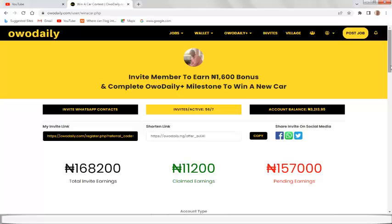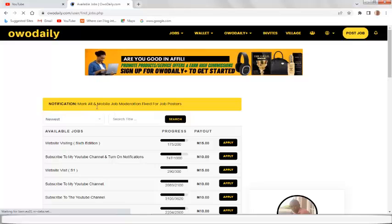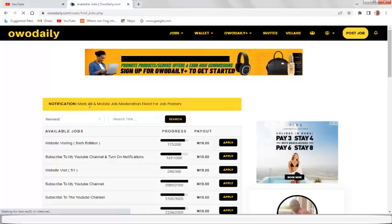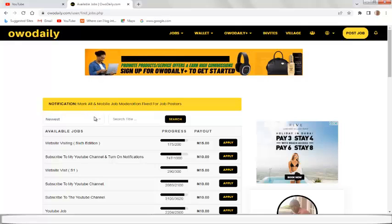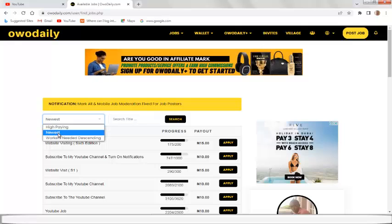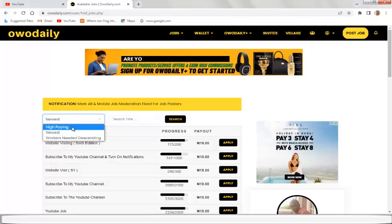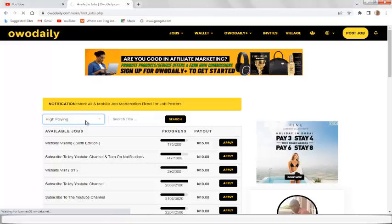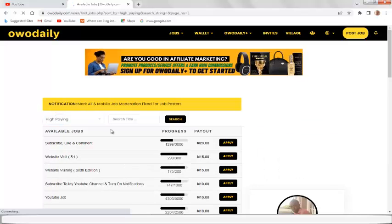If you have not yet signed up, use the link in the description below, register an account with a 3,000 Naira one-time payment and you are good to go. If you're already a member, watch this video to the end so you know how to perform a task. Now let's dive into how you can complete a task on Orderly and get paid. On Orderly, they have different job types — they have new jobs, paid jobs, and workers needed jobs — so you can choose any you want.